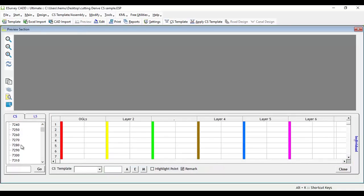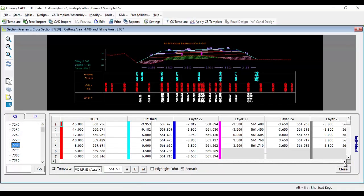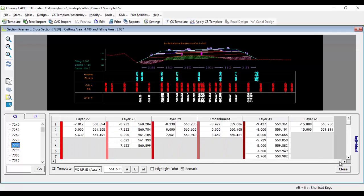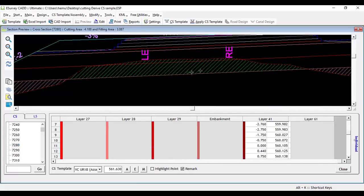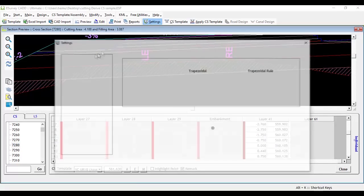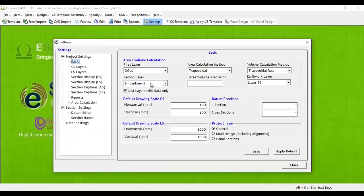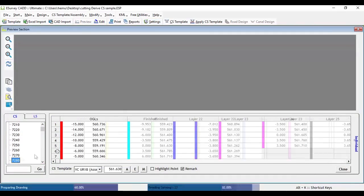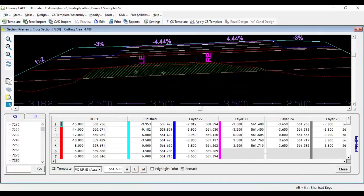In the cross-section preview screen, you can see that layer 41 has ground levels which were above embankment level. If you further use this derived layer in area calculation, you will get correct area calculation results.